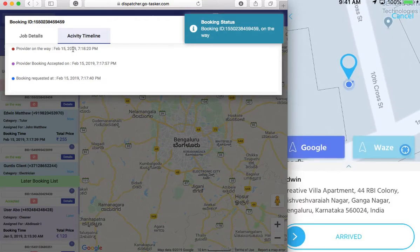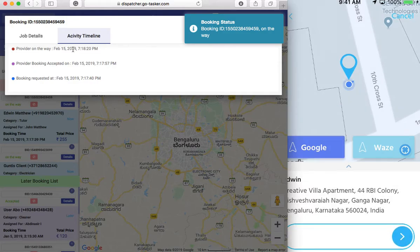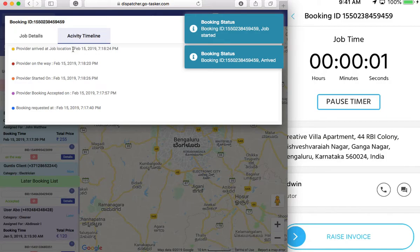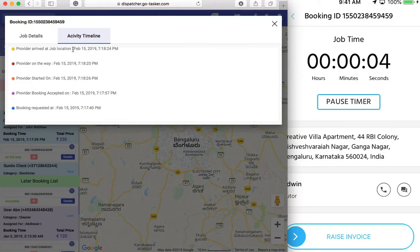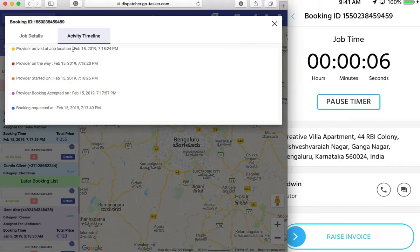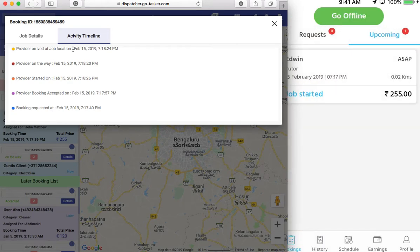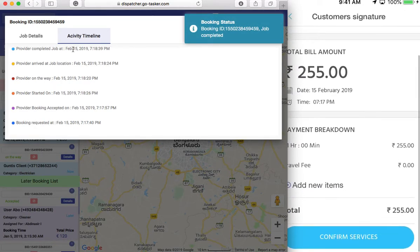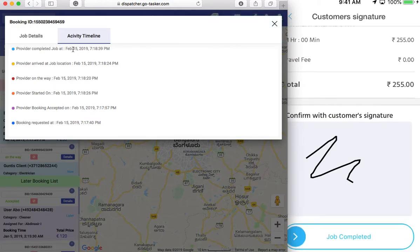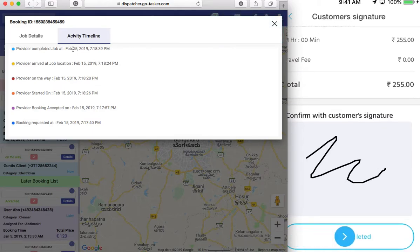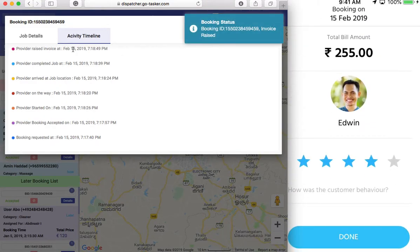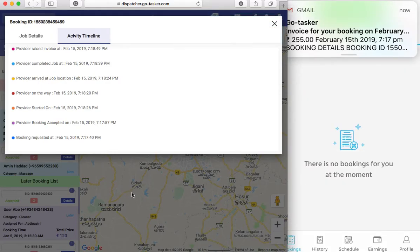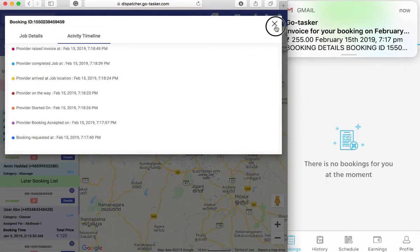If he goes on the way, you can see the status is being updated there. Arrived. Start a booking. And we can raise the invoice. We confirm the services, have the customer sign it. Job completed. And the booking gets completed. You can rate and review the customer if you wish.